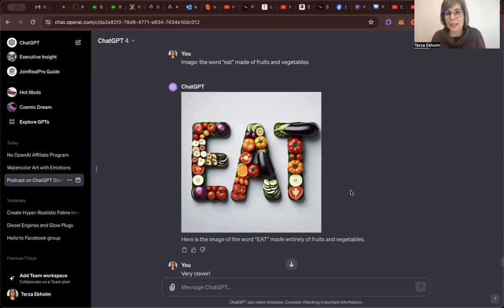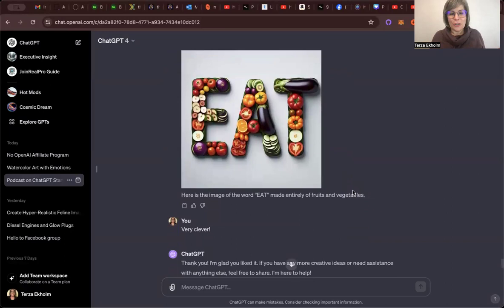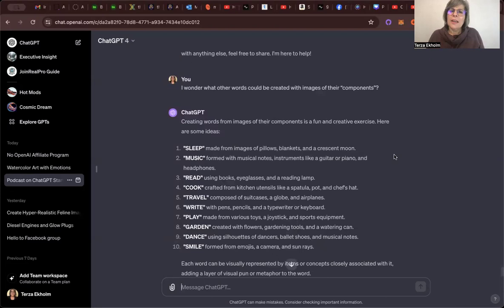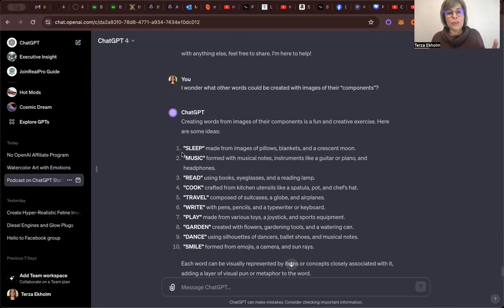So then I said, that's very clever. And then ChatGPT said, thank you. And then I said, so I wonder what other words could be created with images of their components. Which I put in quotes. And ChatGPT said, creating words from images of their components is a fun and creative exercise. Here are some ideas. And it gave me, just spit out 10 different ideas.